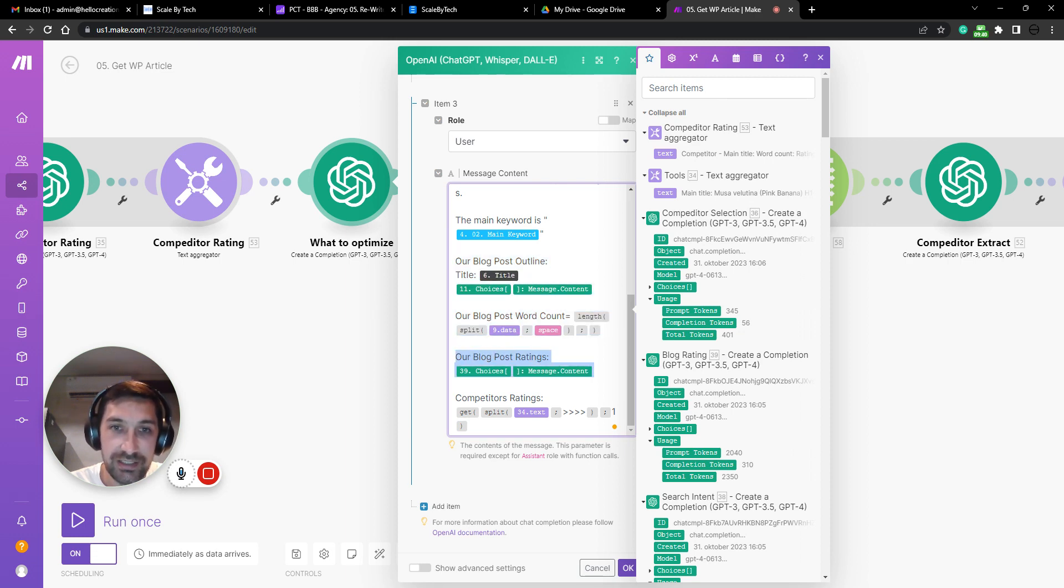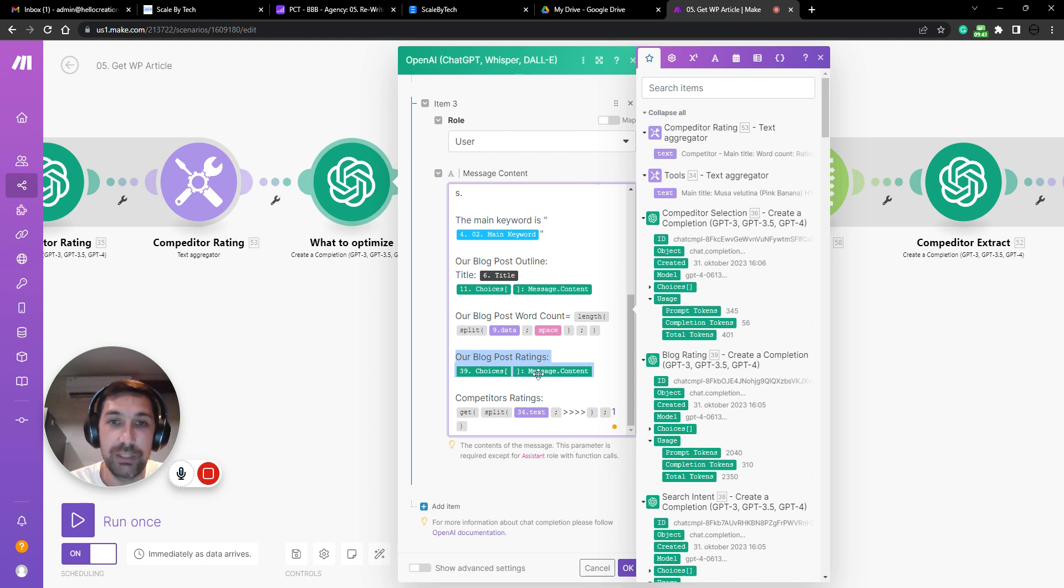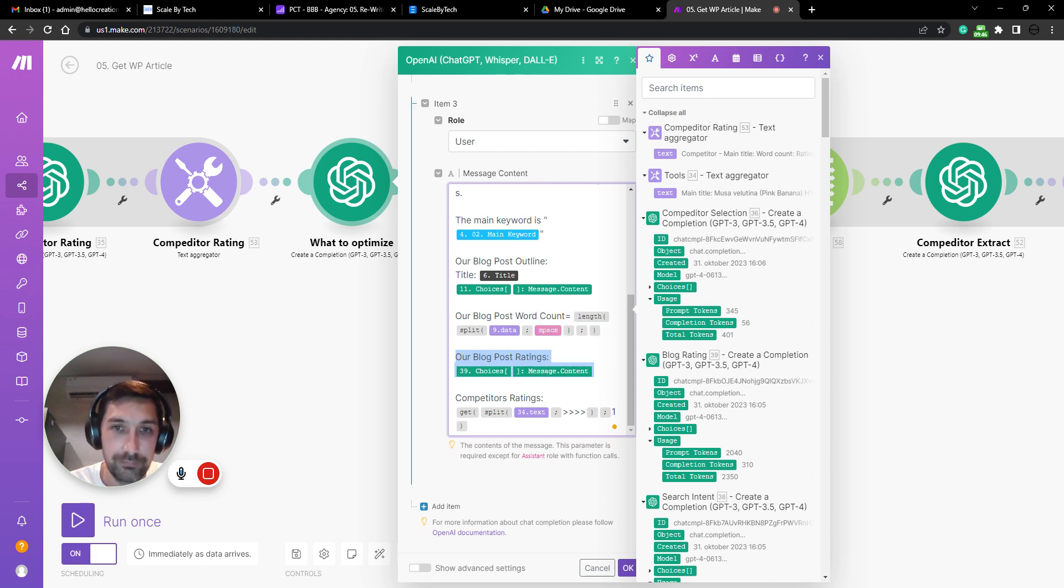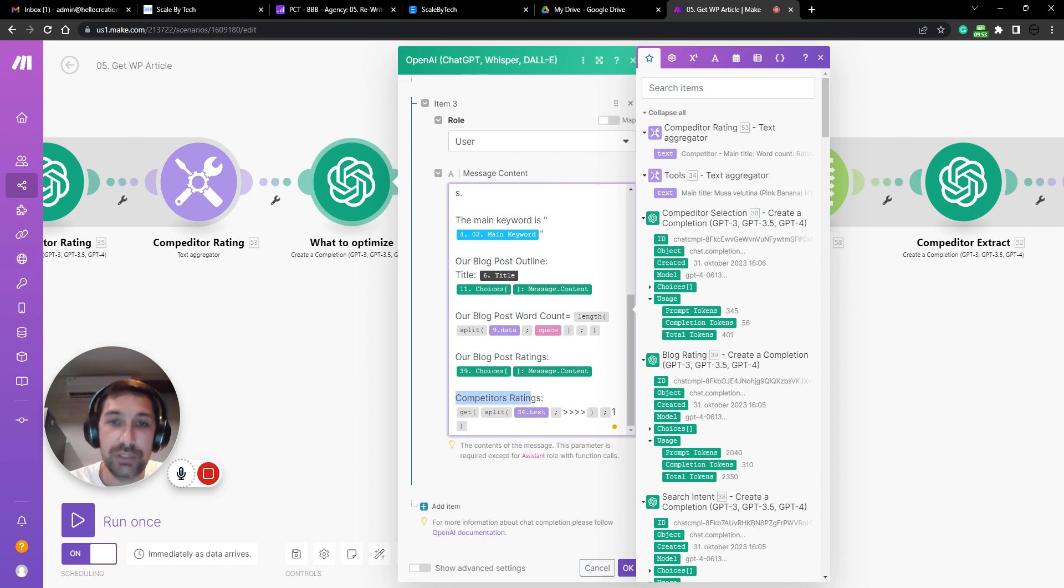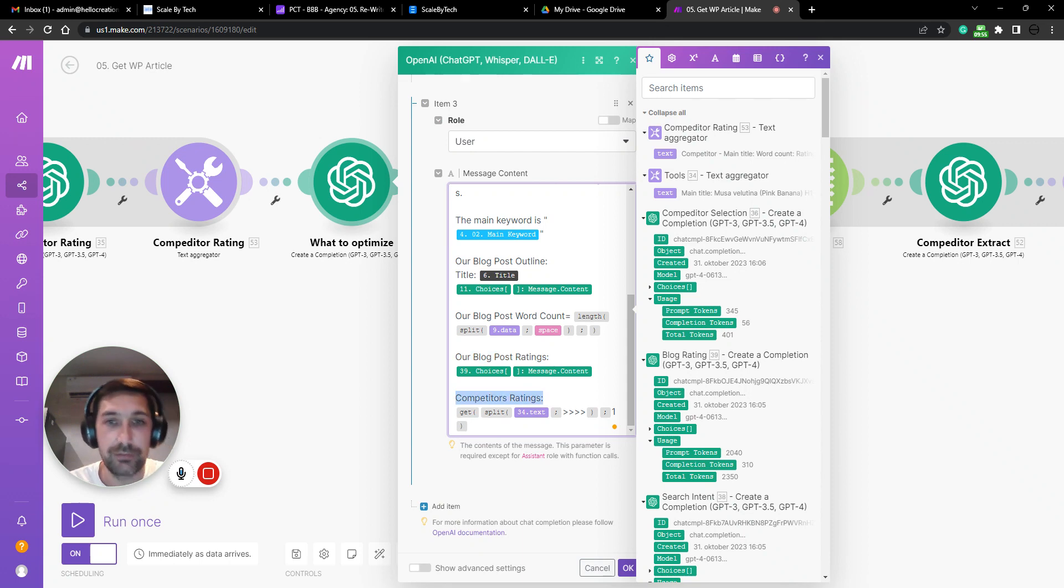And this is generated from AI. Like what should we be optimizing? This is just our rating. And then we take the rating from all the competitors.